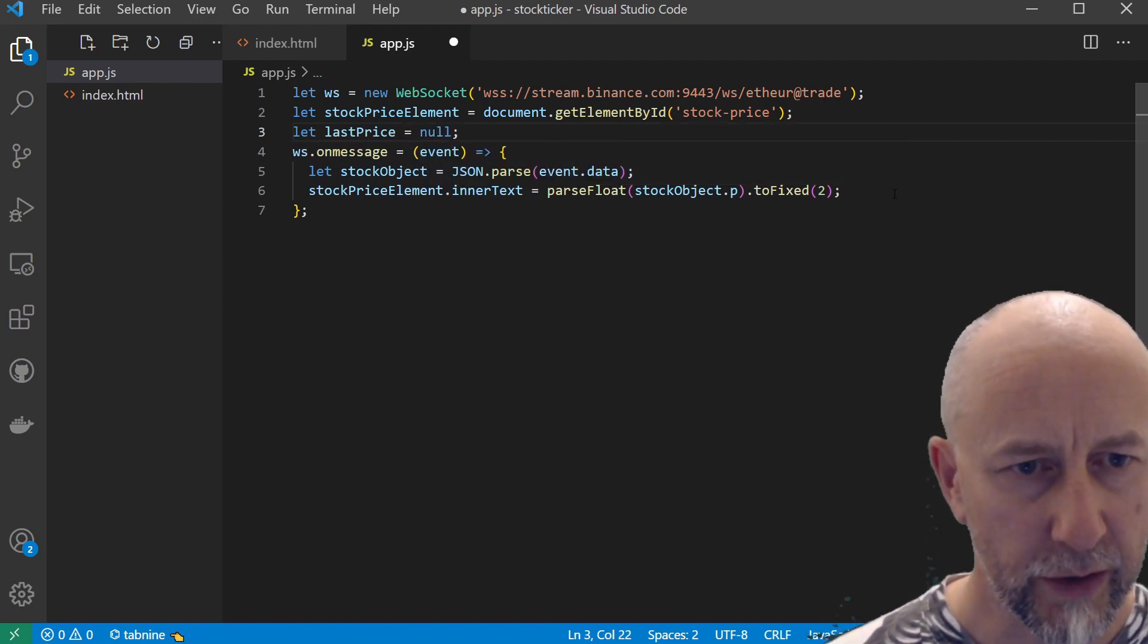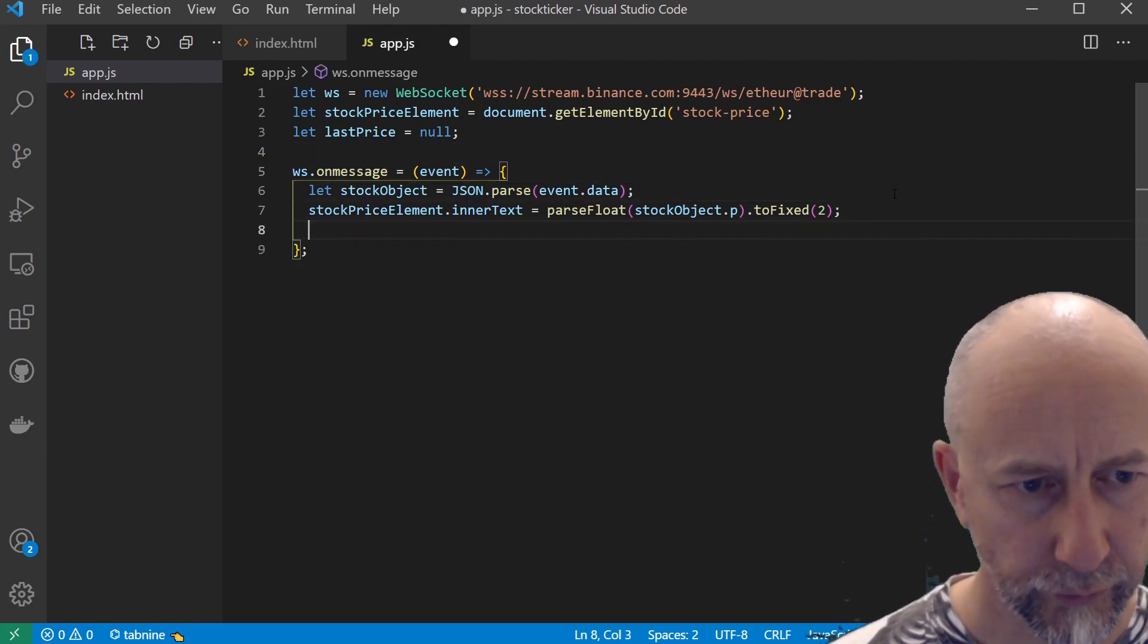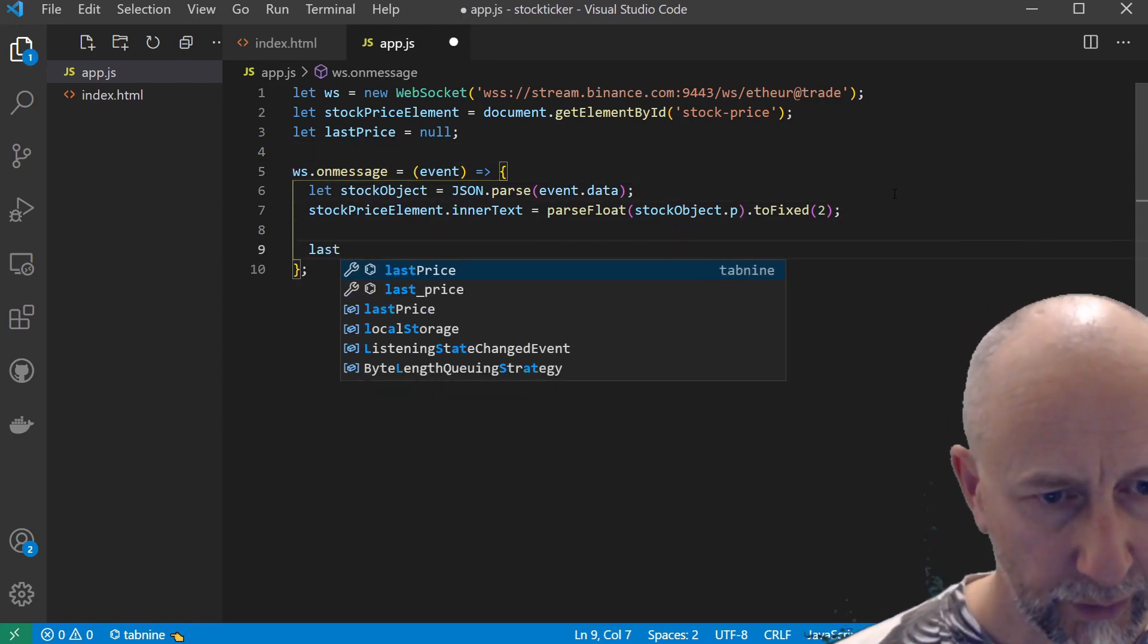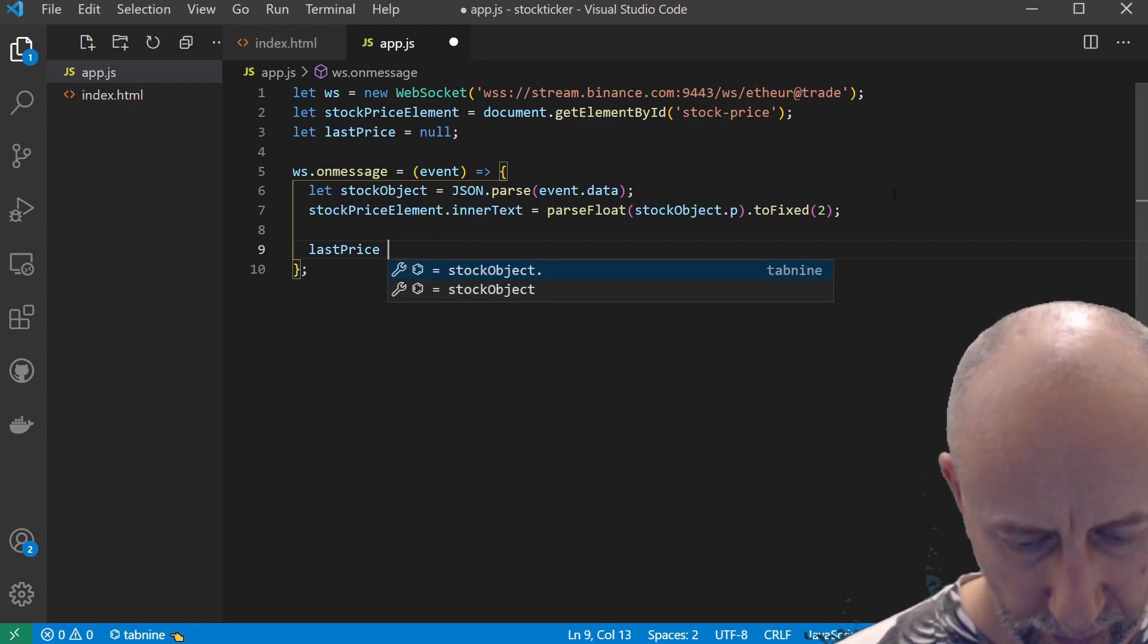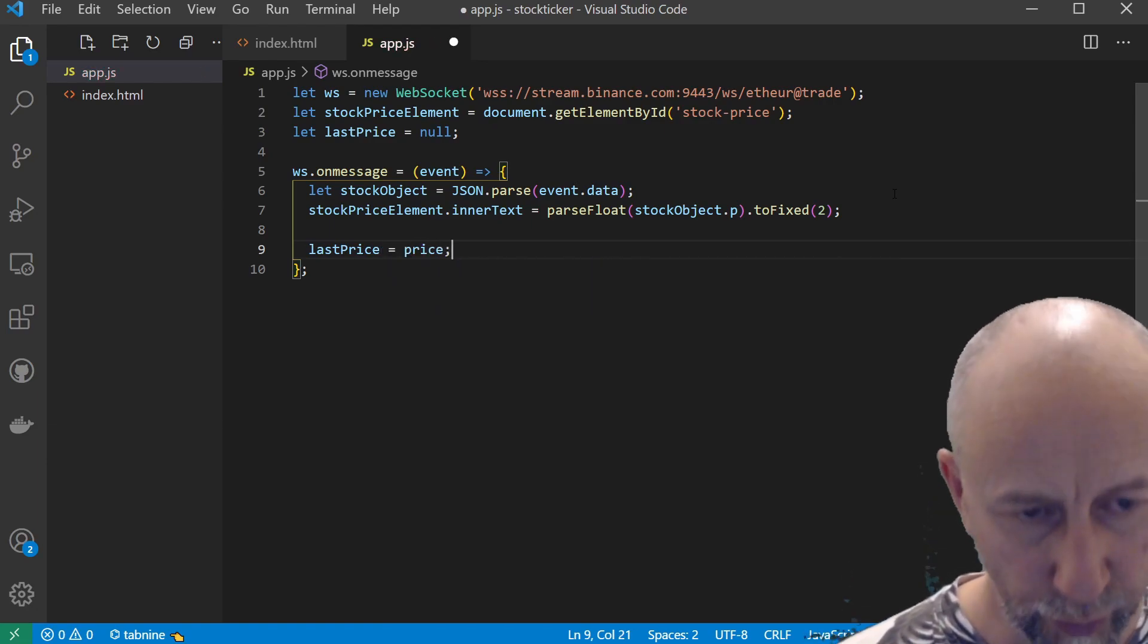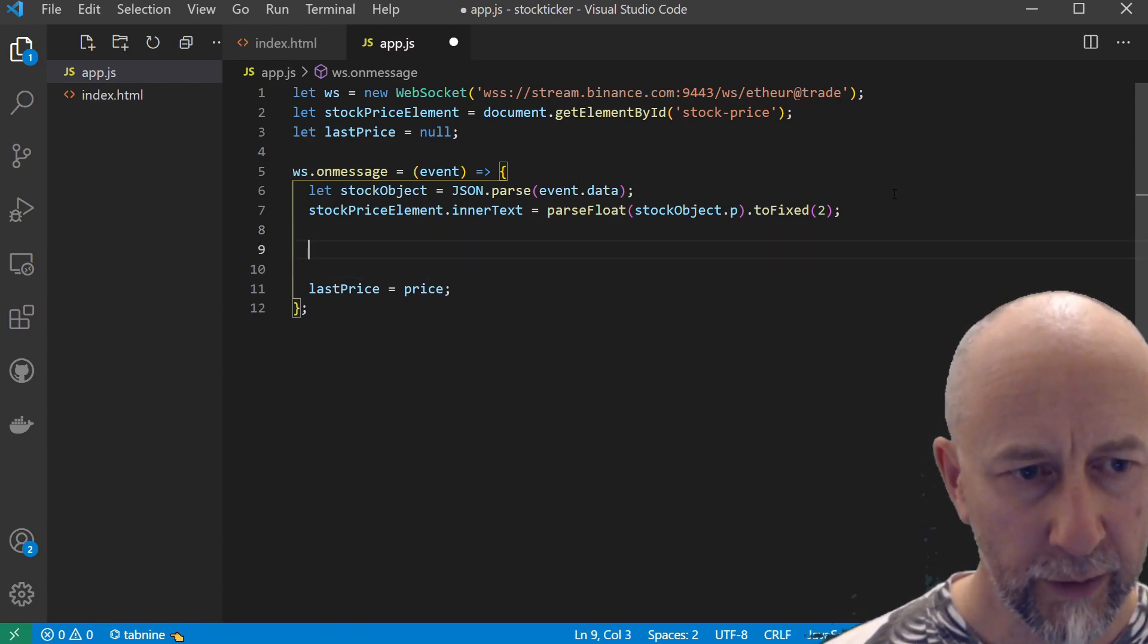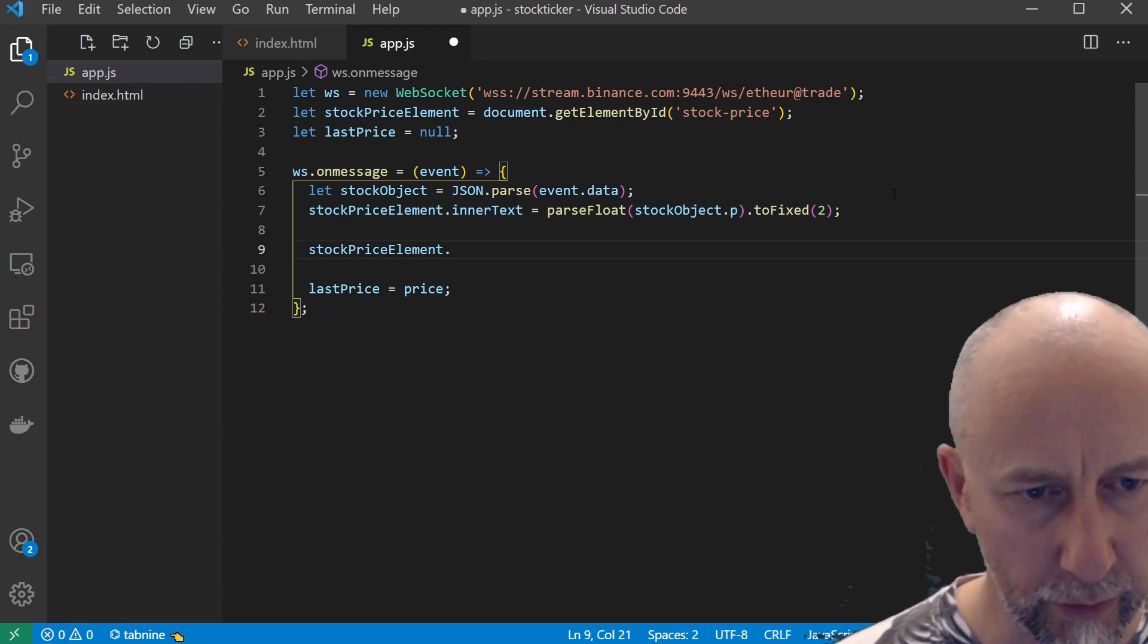Let's create a lastPrice variable and we'll actually set it to null up here. Then set it to the actual price right at the bottom here.